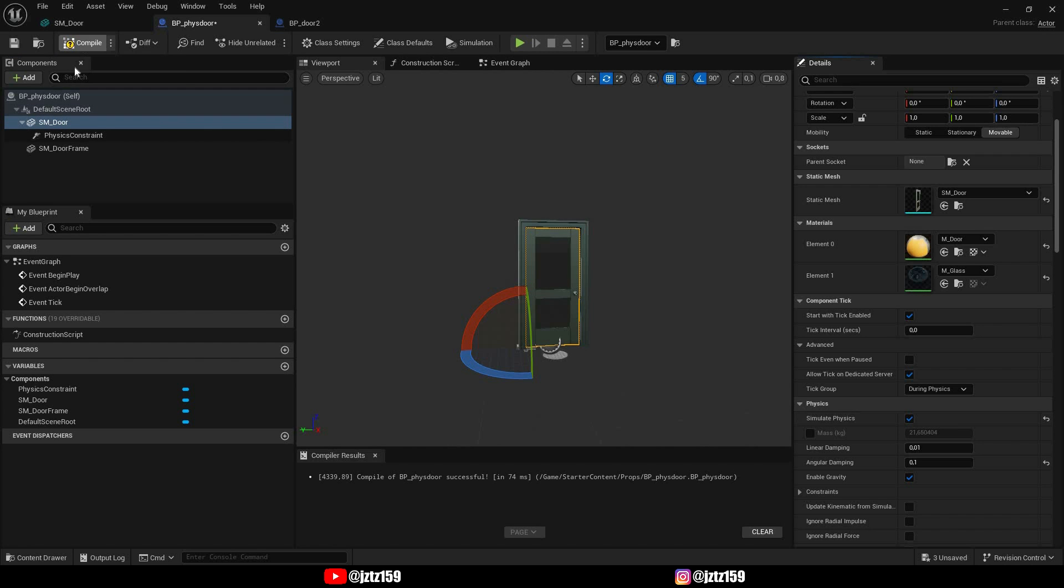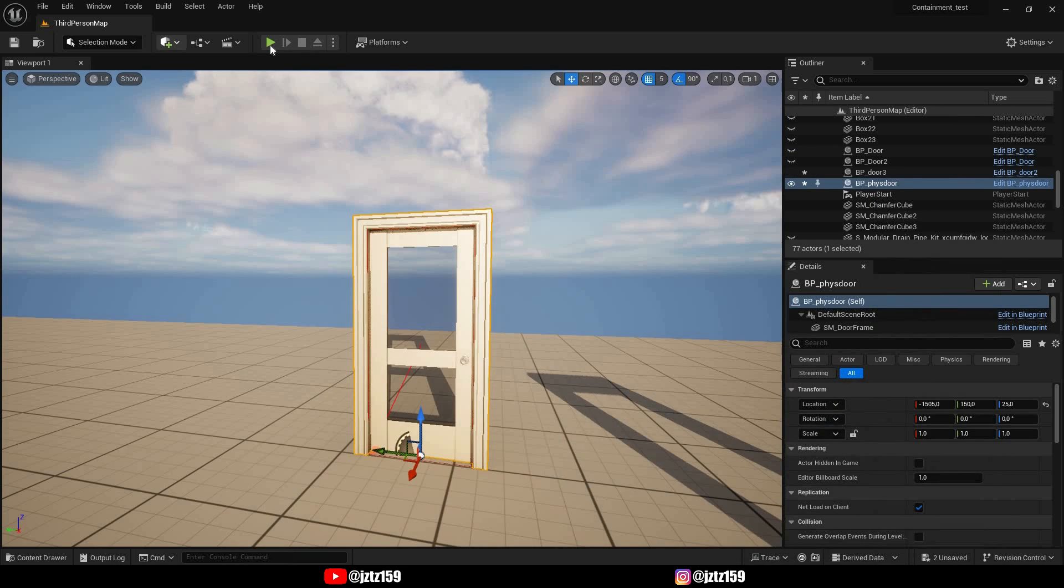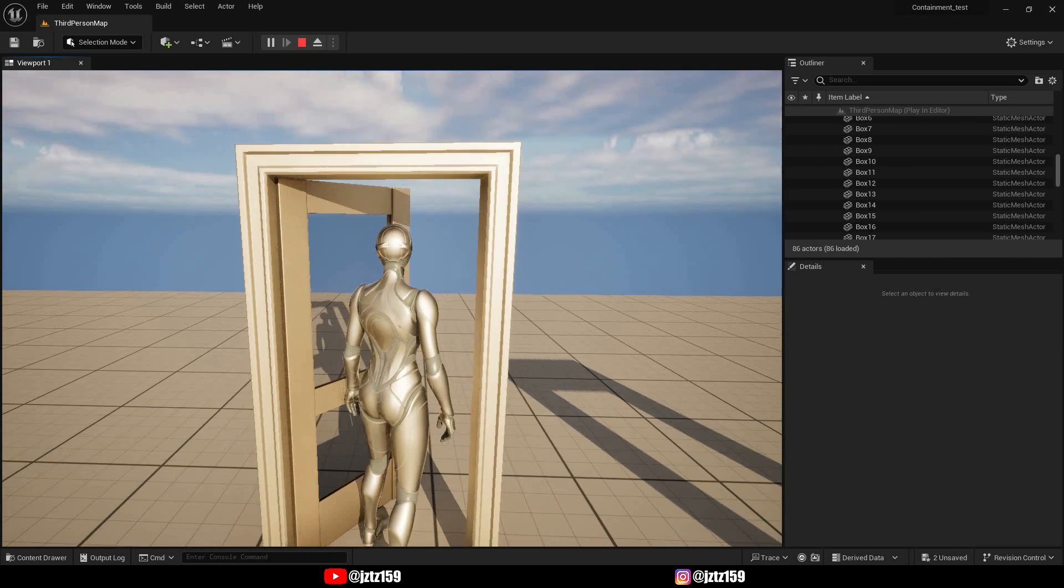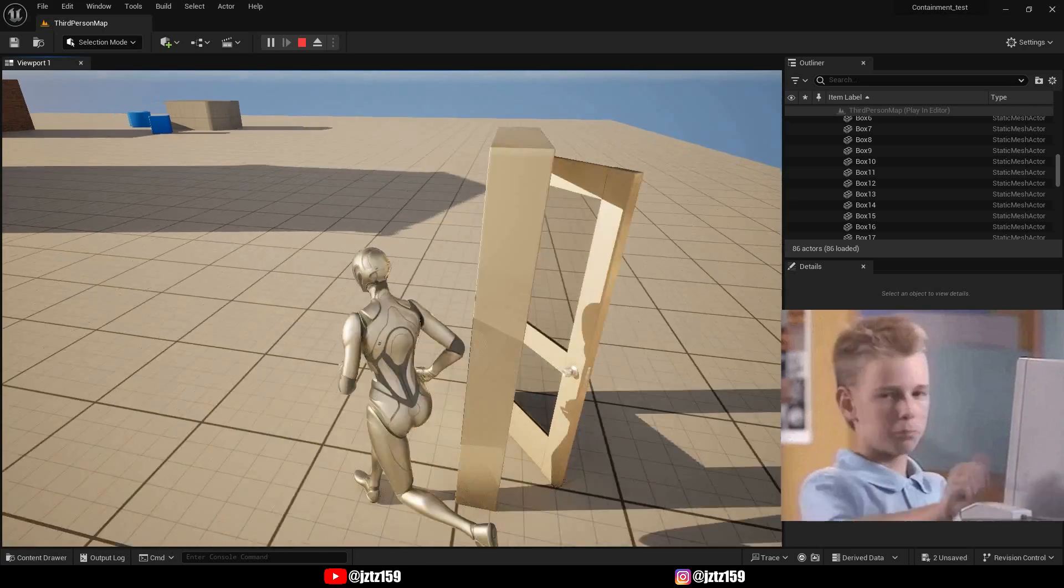Now we can compile and save this and we can try it out and as you can see this works perfectly.